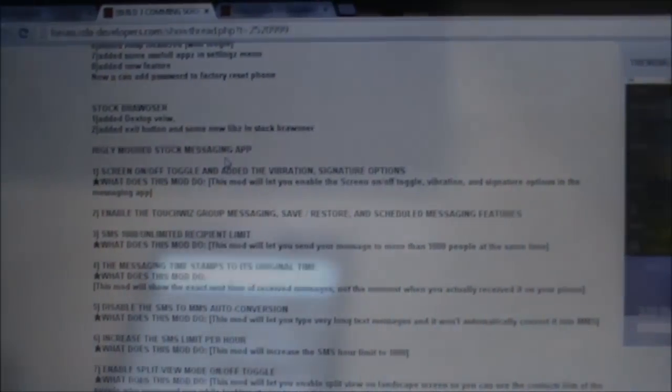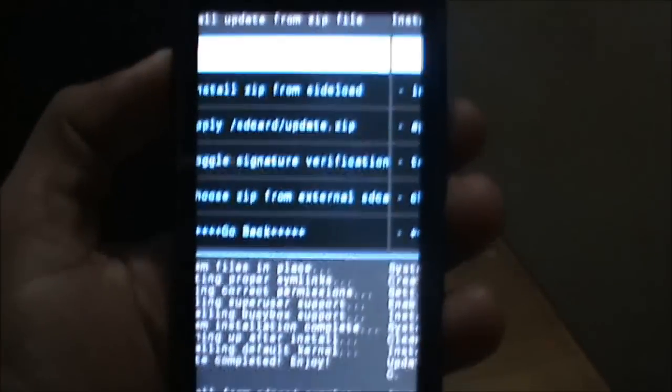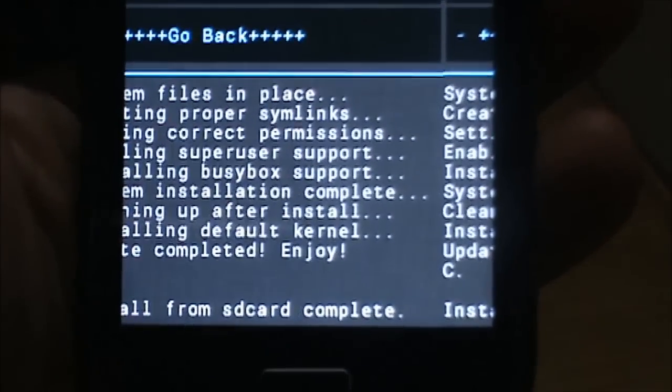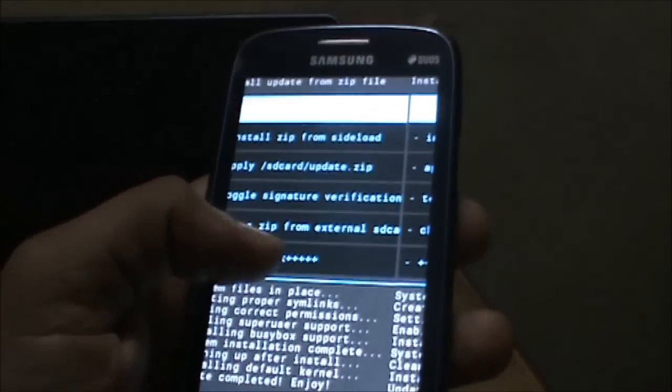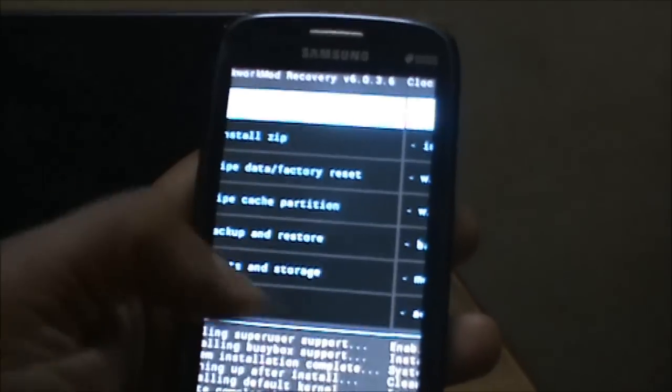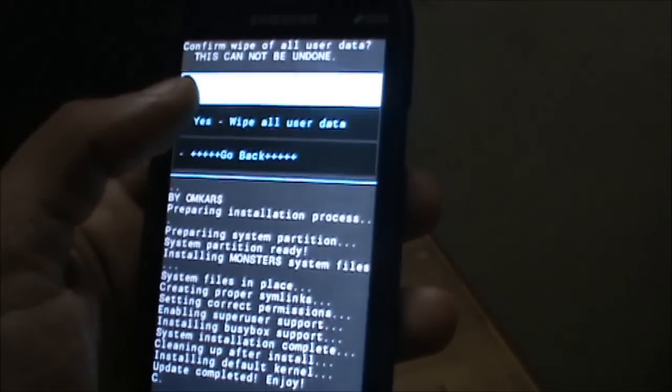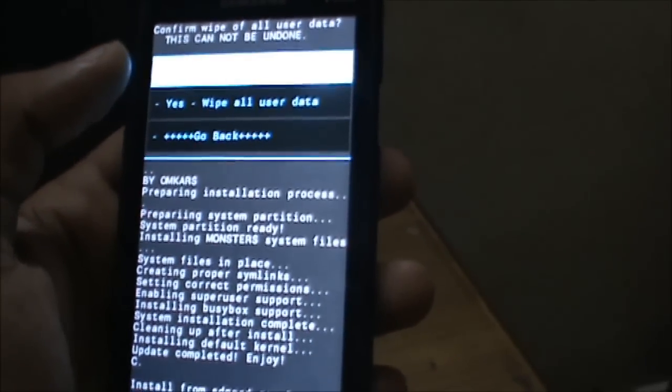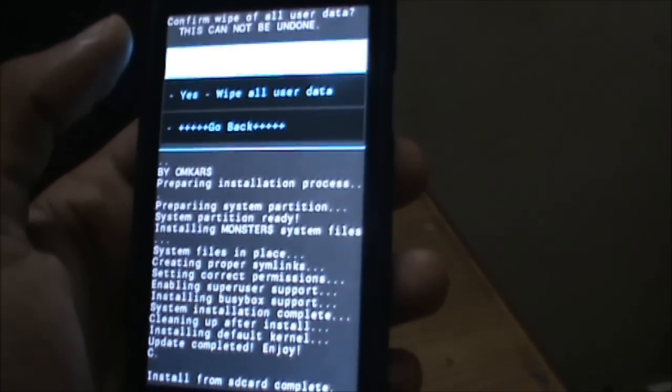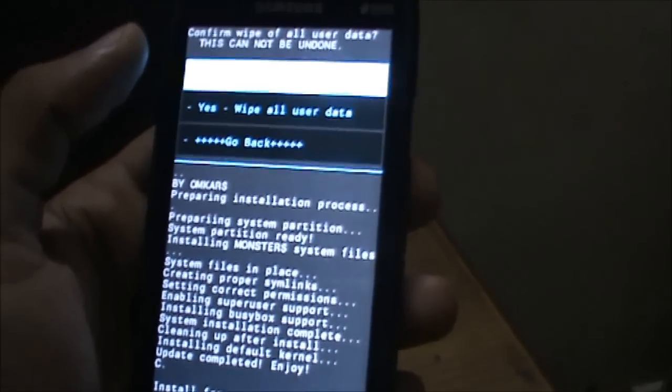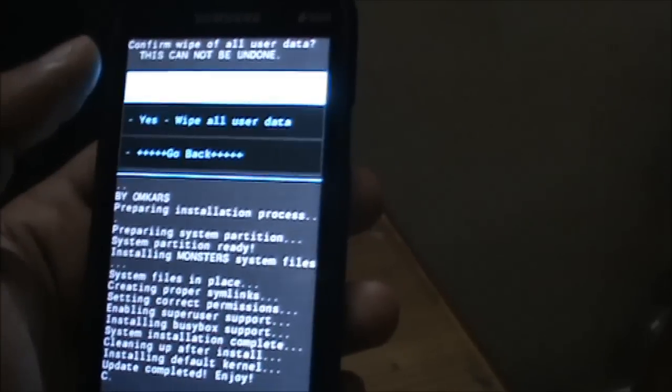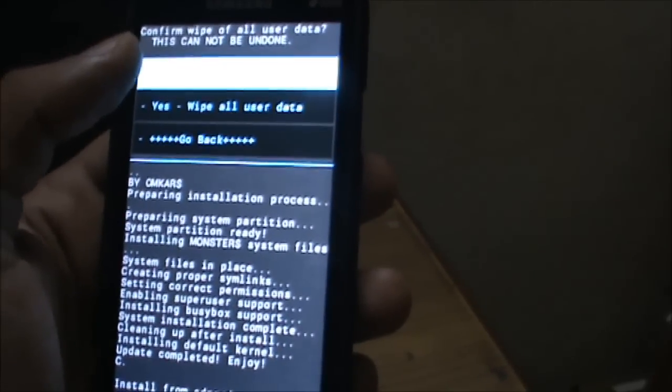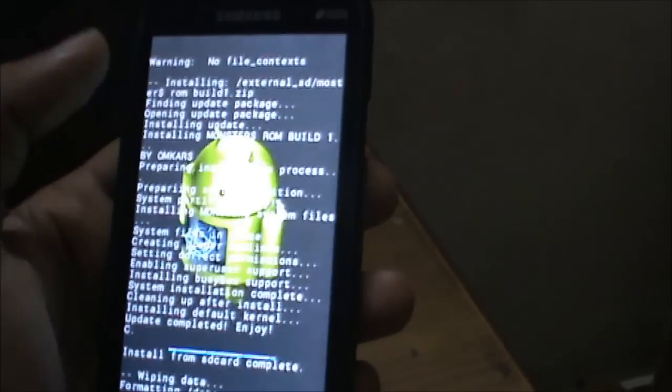The file has been installed. The next step is to go back and do a wipe data factory reset. This will wipe all your settings, applications, data, and Google account—everything will be wiped from your phone and it will do a factory reset.